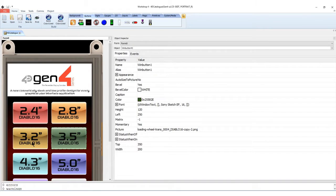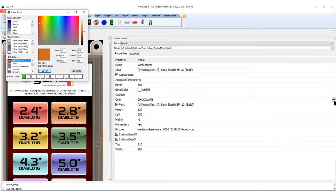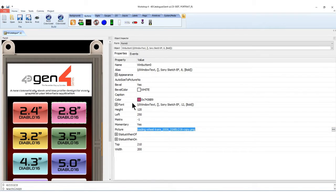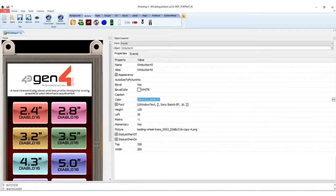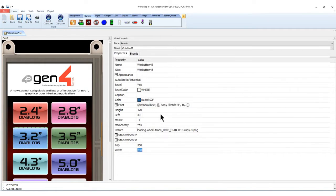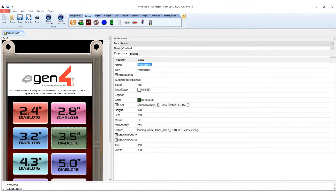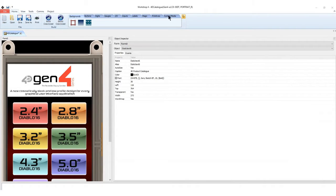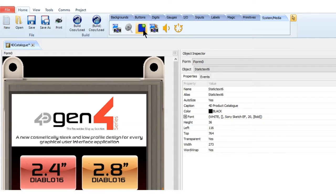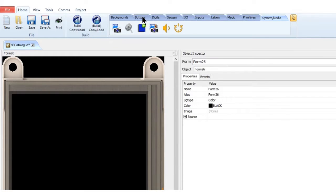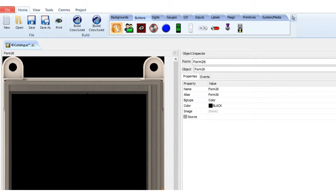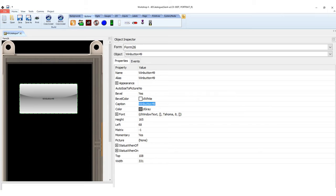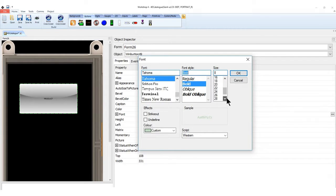You can modify the properties of each win button and forms here in the object inspector. By utilizing the widgets pane, you can add the number of win buttons and forms. You can also insert a new photo using the images.